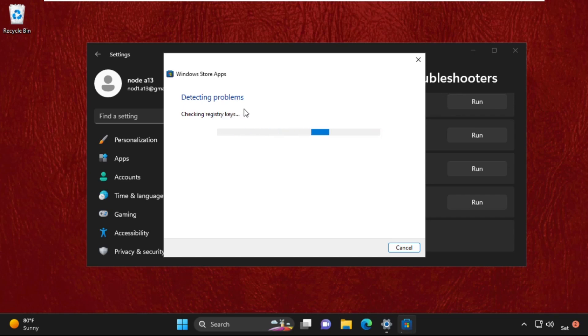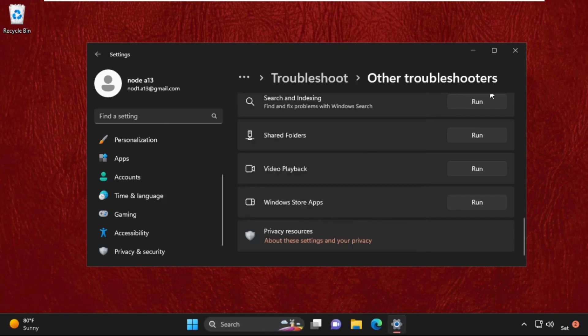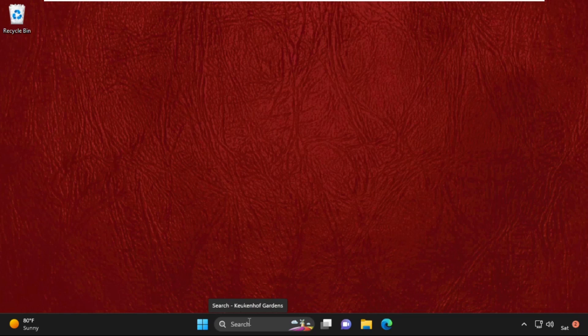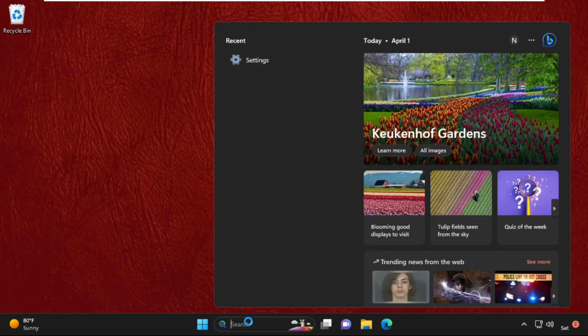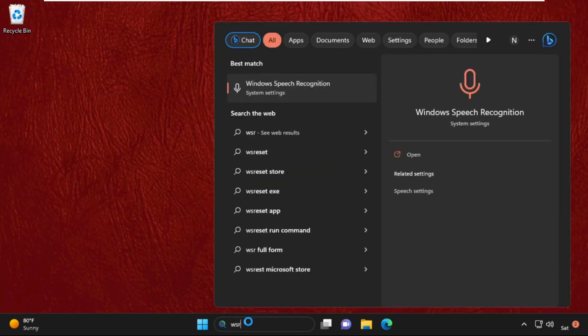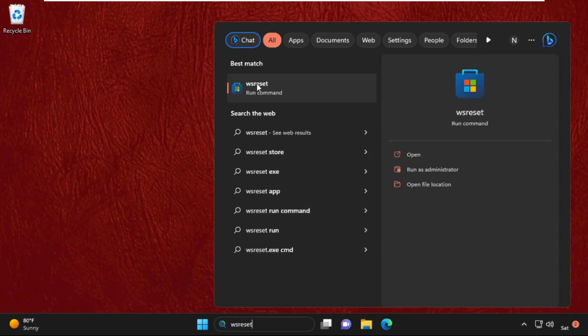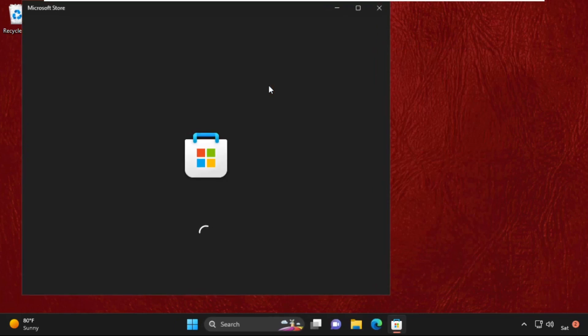Then go to the search bar and type wsreset, then click to open it. Just wait for some time, it will automatically open Microsoft Store and try to fix the issue.